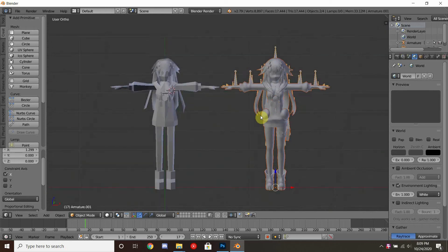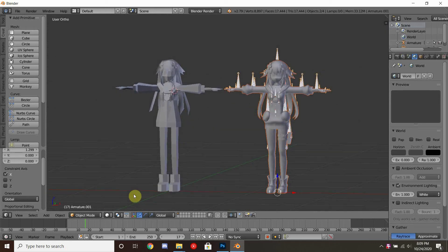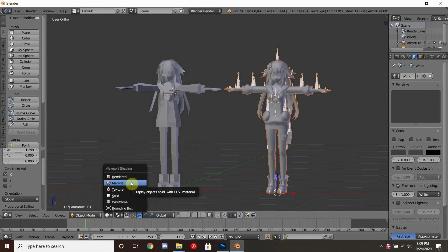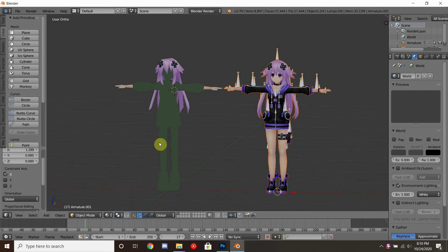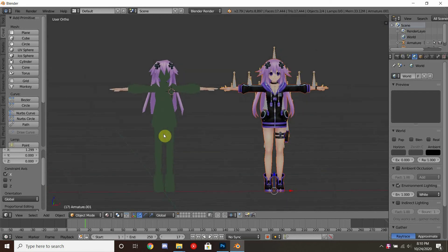All right, part three. Glad you guys made it this far. In the last episode we left off with our model being fully redone, but we realized that we didn't have any textures on. In this episode, we are actually going to work on the texturing.